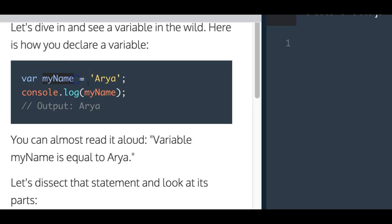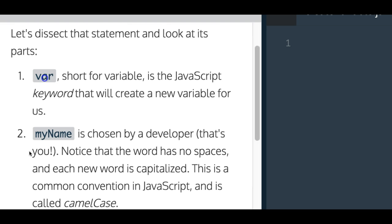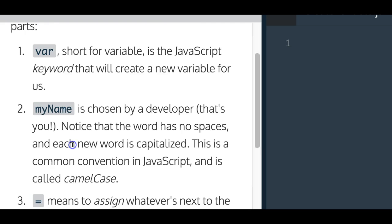Arya is going to be represented by the variable myName. So whenever we want to call forth Arya, we can just call that variable. MyName is chosen by a developer. That's you. So we get to choose what that variable is going to be called.